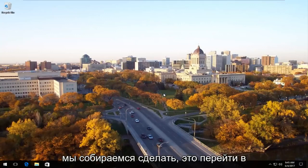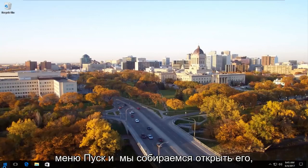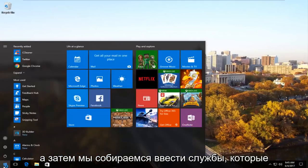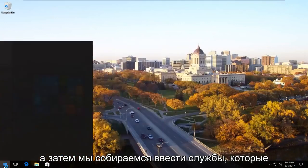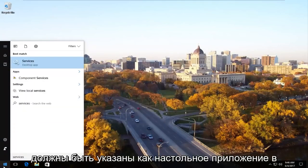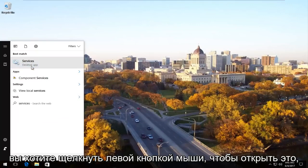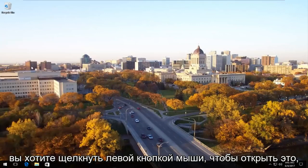And the first thing we're going to do is head over to the start menu and we're going to open it up. And now we're going to type in services. Should be listed as the desktop app on Windows 10 right underneath services. So you want to left click to open that up.